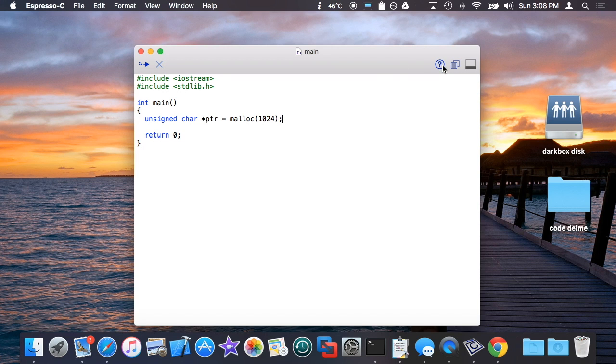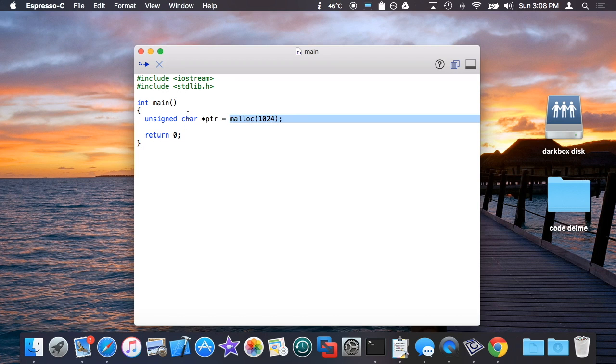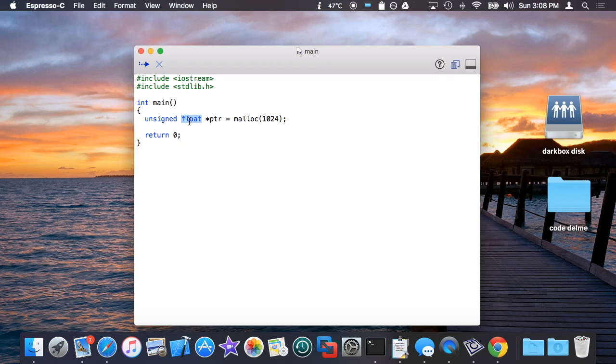And with malloc, the pointer type has nothing to do with the actual pointer that's returned. In other words, even if this was set to float, I'm still only allocating 1024 bytes. Some people would use sizeof here to maybe get sizeof float times 1024 if they wanted a thousand floats. But this argument, the malloc, is just the bytes.